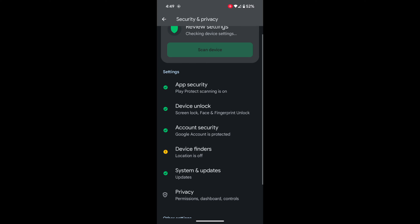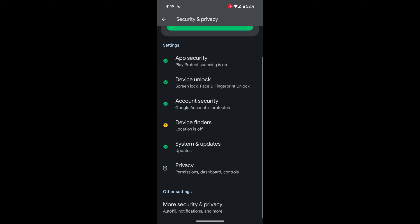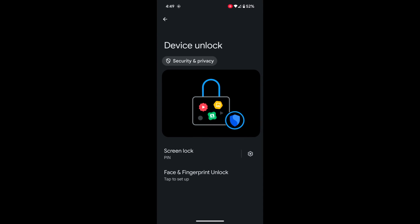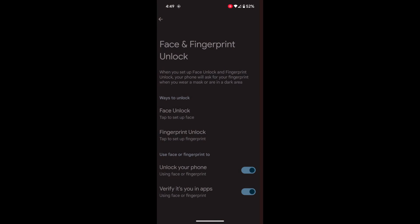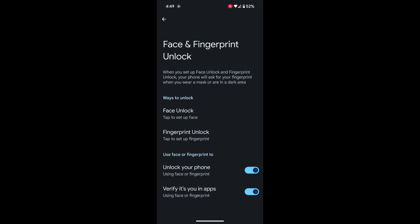You can also set up biometric security. Again, tap on Device Unlock, then tap on Face and Fingerprint Unlock. Enter your PIN here. Now you can see the Face Unlock option and Fingerprint Unlock option. You can set up face unlock and fingerprint unlock to unlock your Pixel quickly.